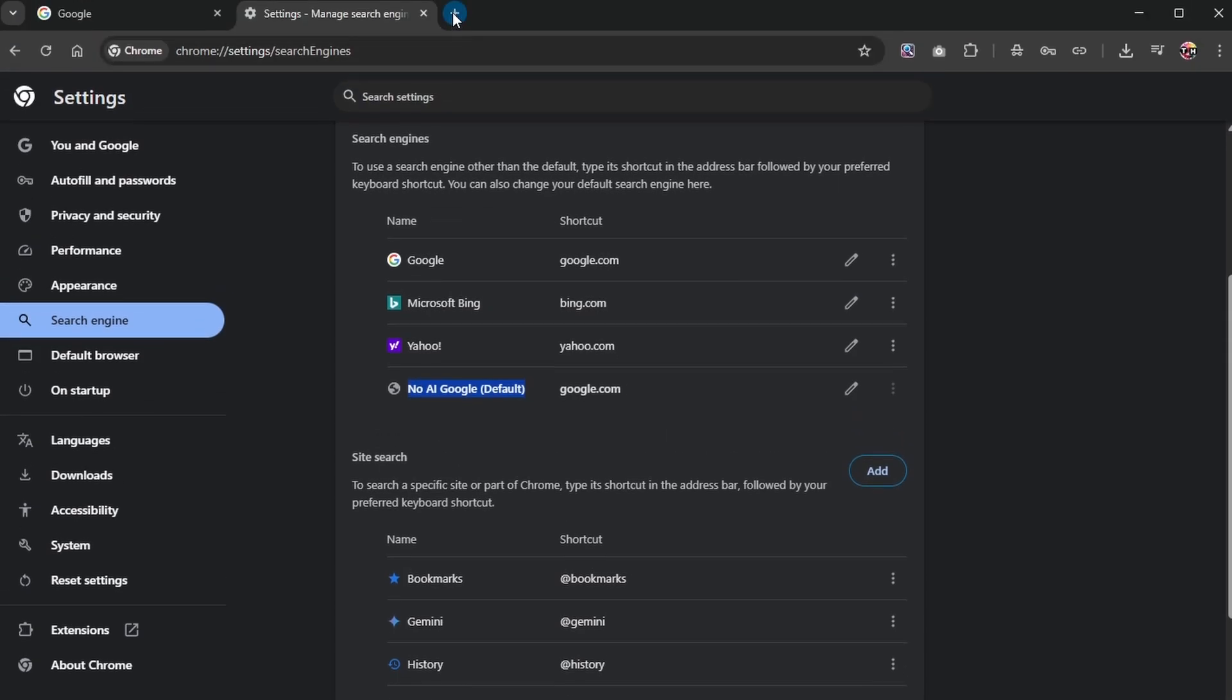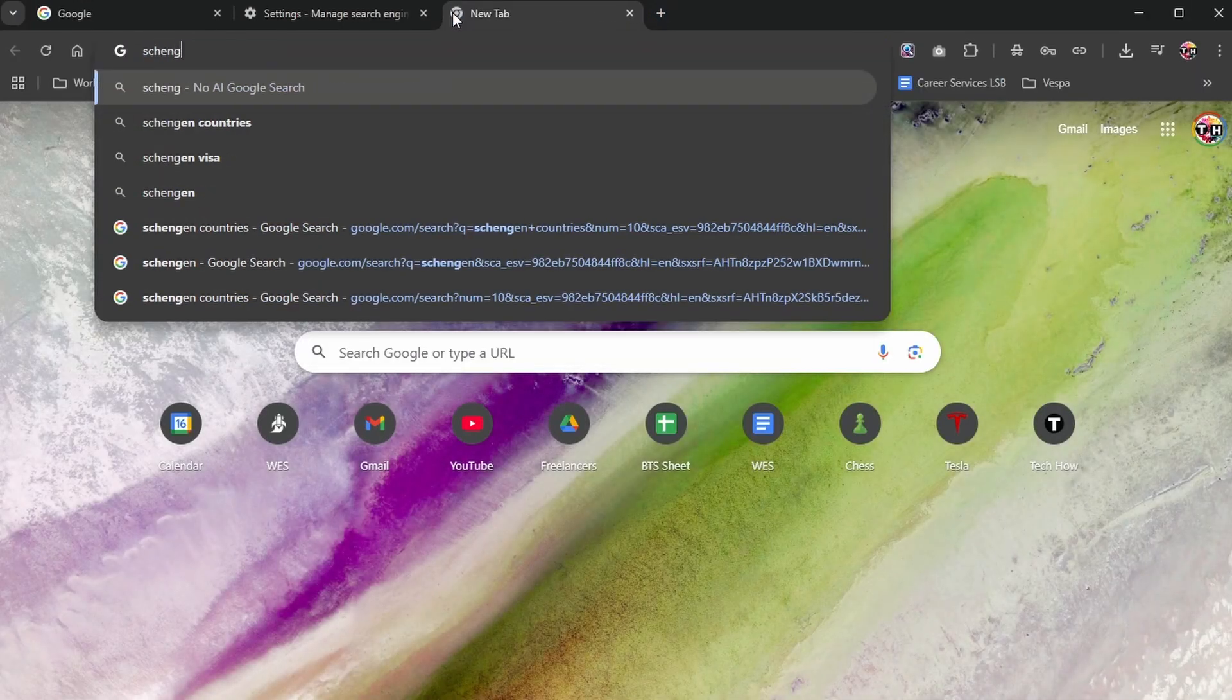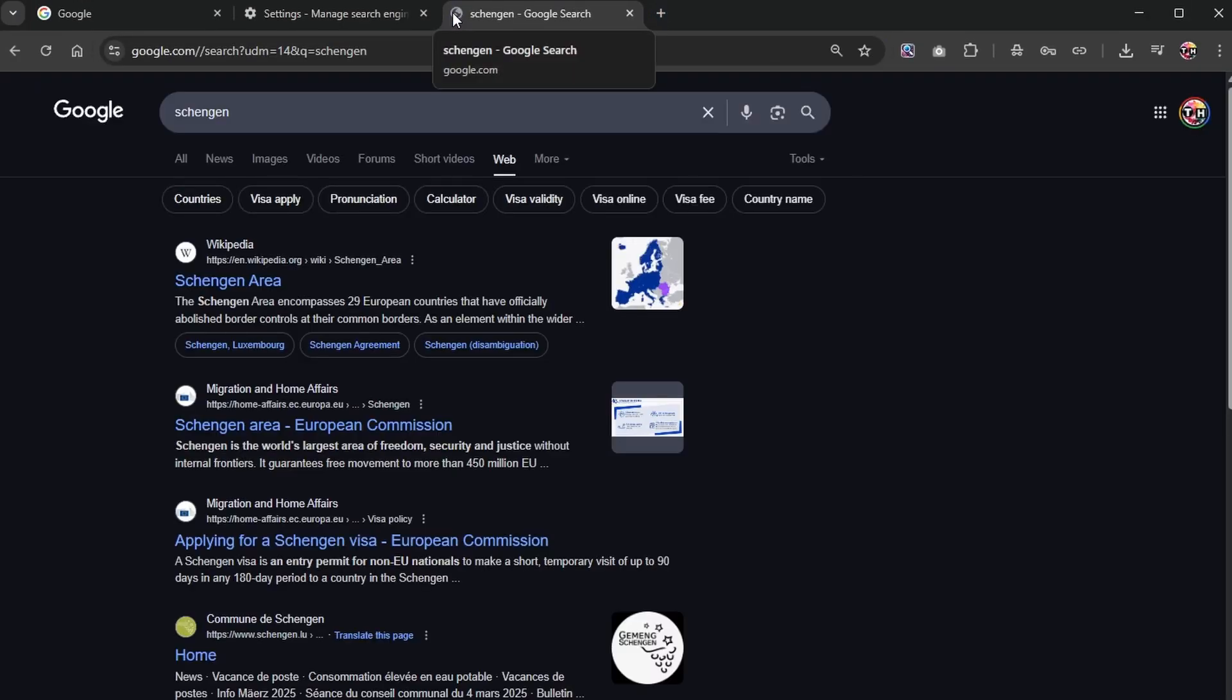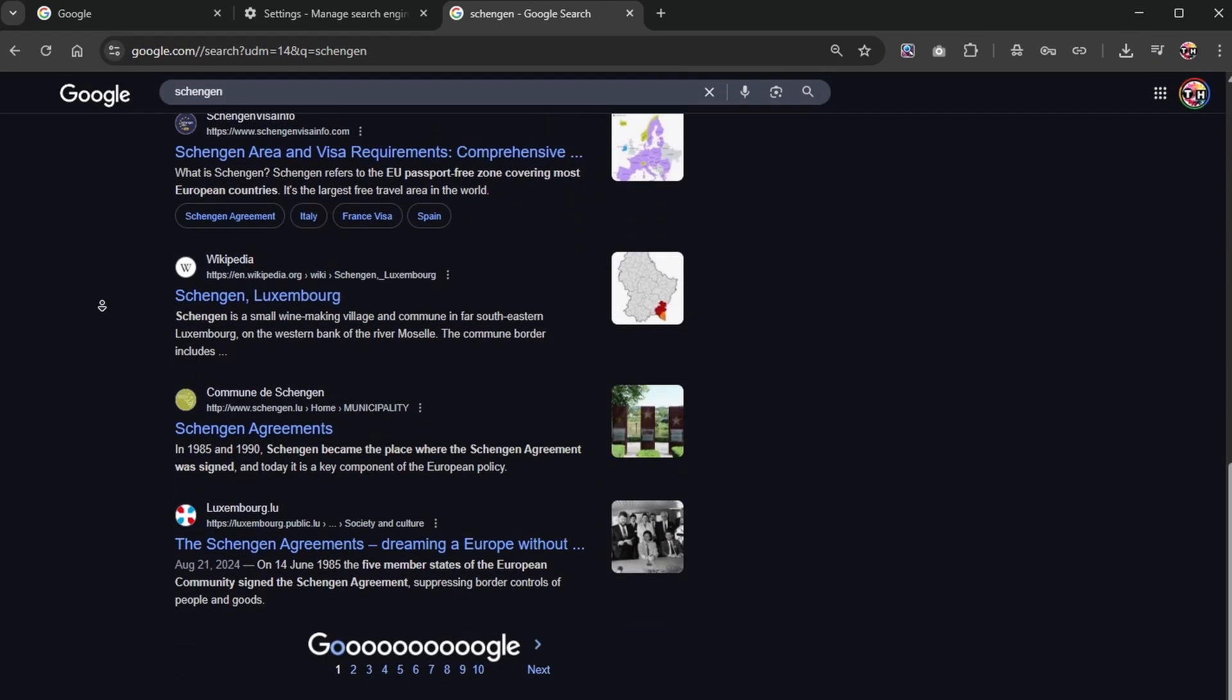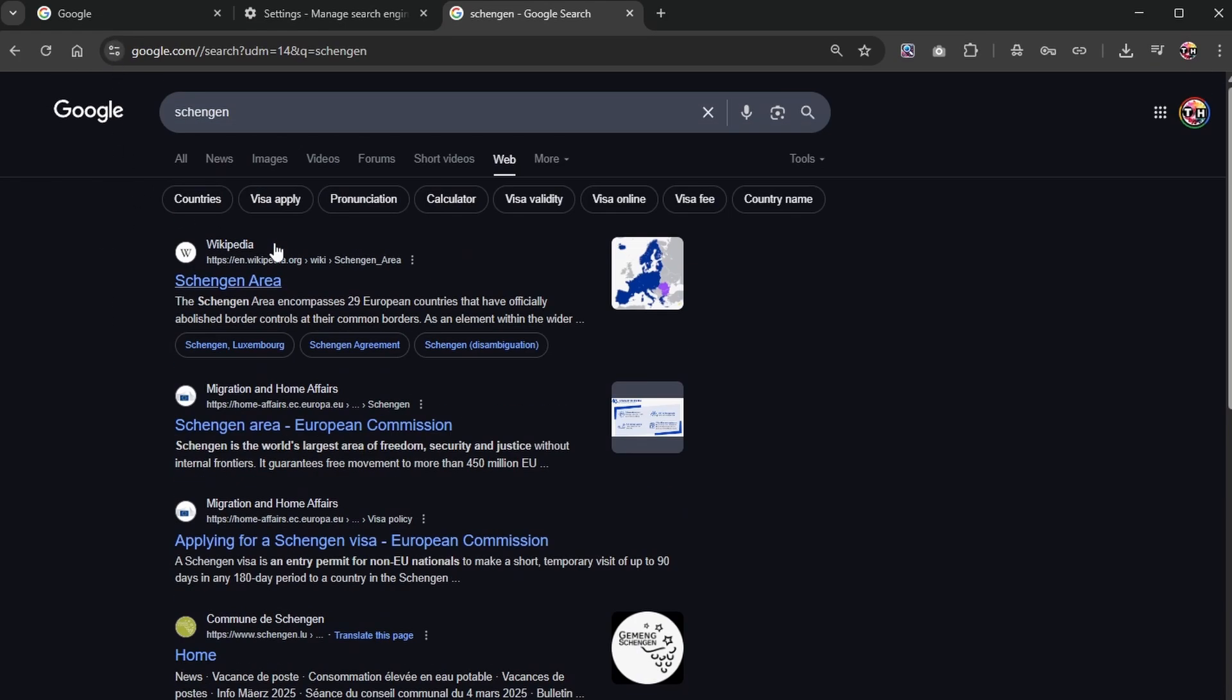Now, when you conduct a search on Google, it will default to the web tab, and not all, removing any AI results you might have otherwise seen.